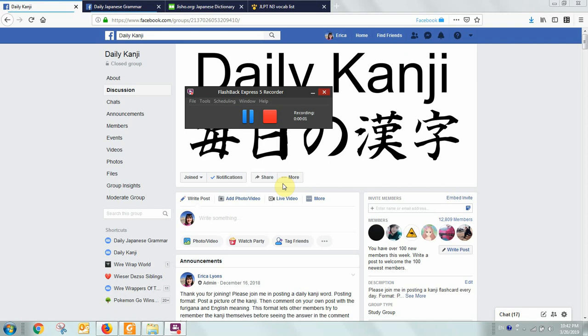Hello, this is Erica, the admin of the Facebook groups Daily Kanji and Daily Japanese Grammar. This video is to show you how to use the screen capture tool to get a very large picture of a kanji or grammar point that you'd like to share in the group.